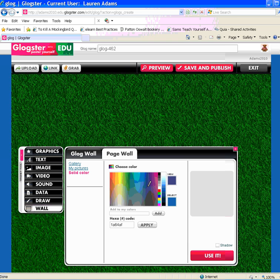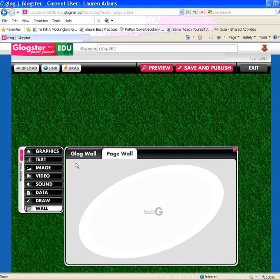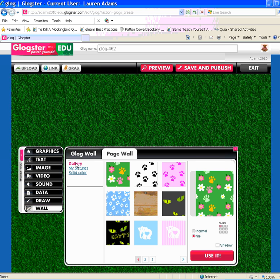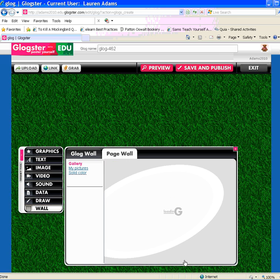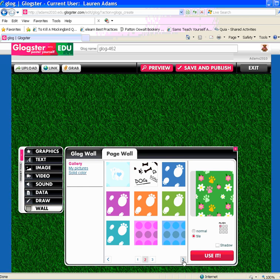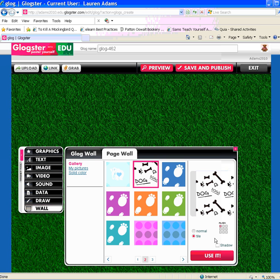In this case, rather than choosing a color from the solid color screen, I'm going to go back to the gallery. The gallery gives me many other pet related options. Click through and see what is available. I'm going to use this dog pattern — it has some bones and some dogs.